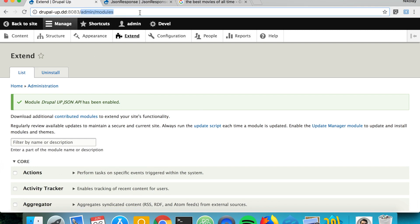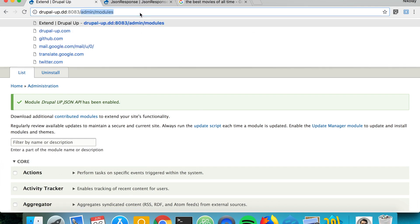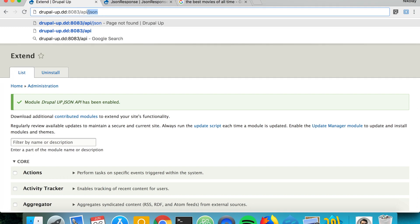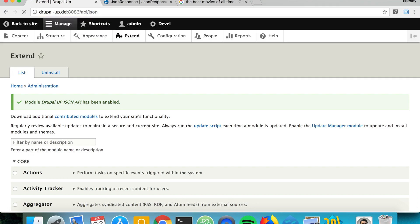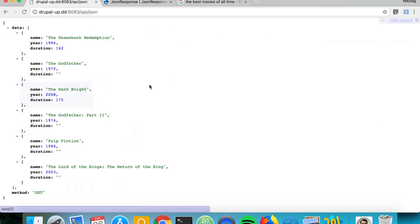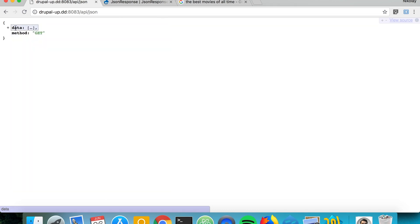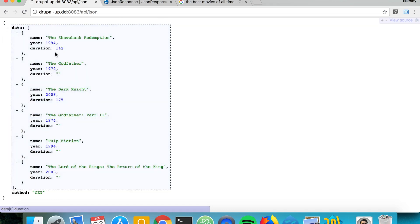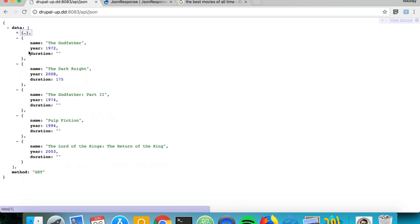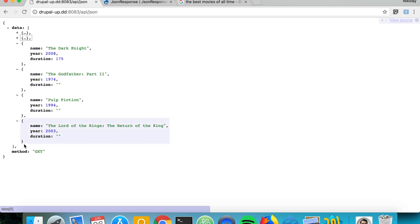So let's jump to the path that we declared under API JSON and yes it looks quite OK. So our API is returning data with the results from our get results method and we're having a method get and this is how you may create a JSON response to your custom controller.